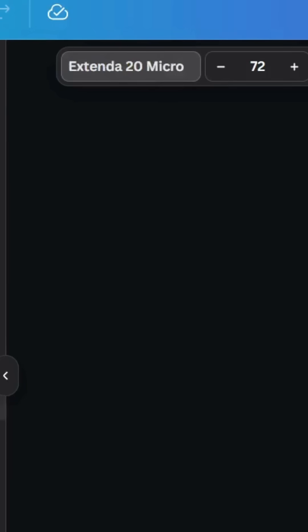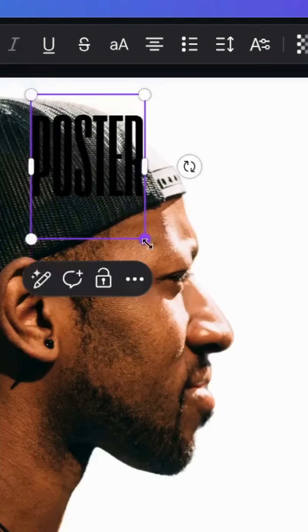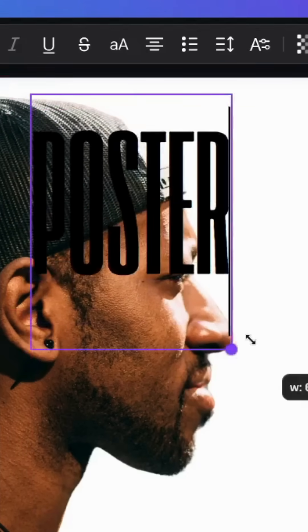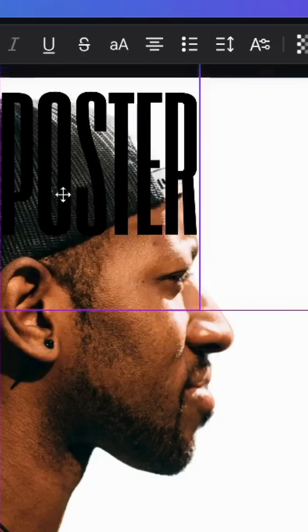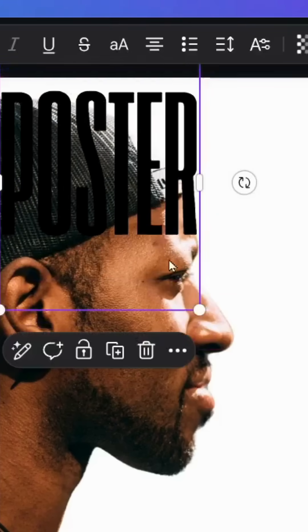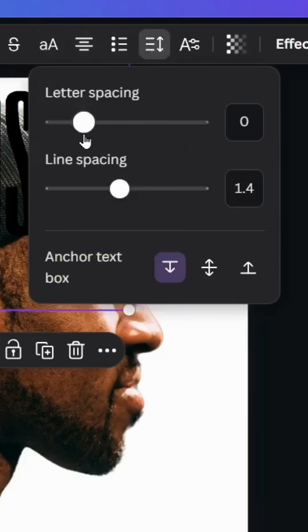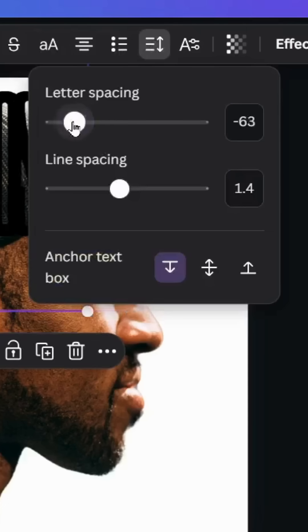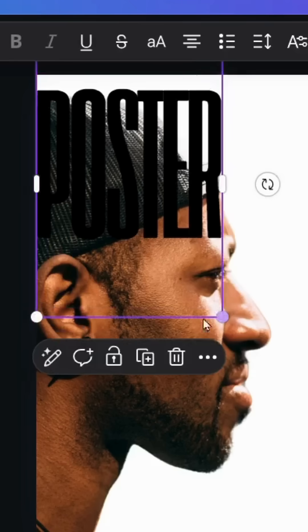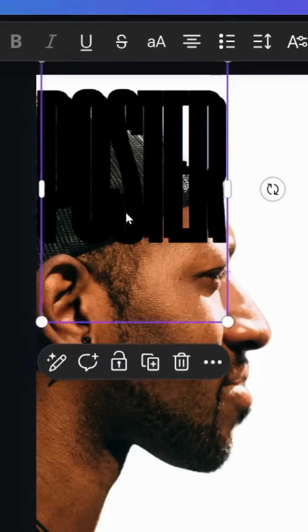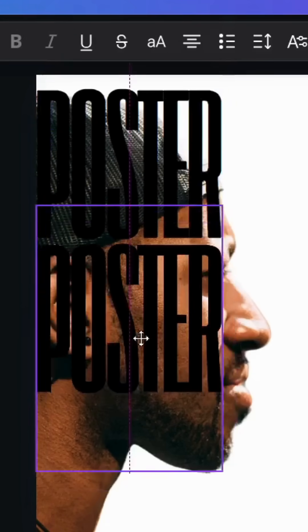Increase the size. Go to spacing and decrease the letter spacing to minus 16. Duplicate and type another text.